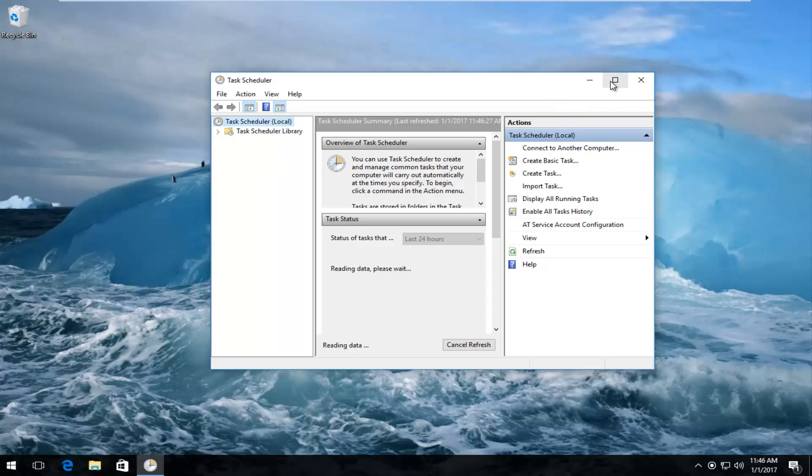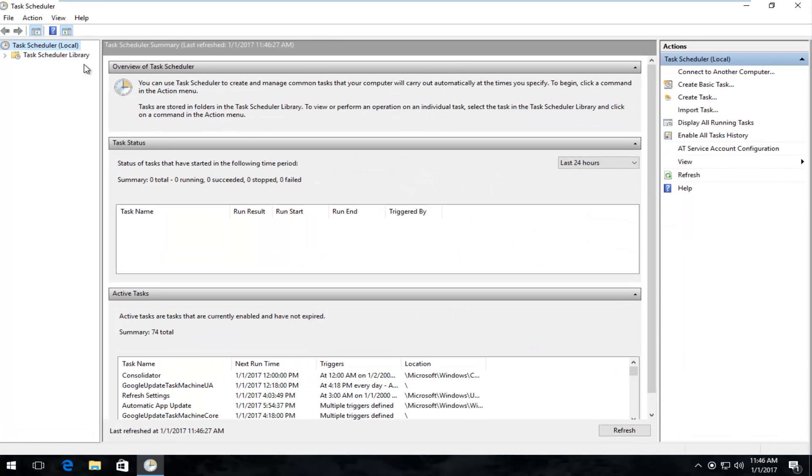I'm going to blow this thing up full screen here, and now I'm going to expand the folder that says Task Scheduler Library by clicking on the little arrow next to it.